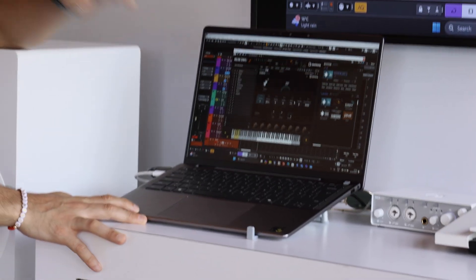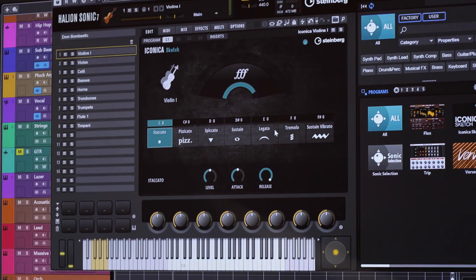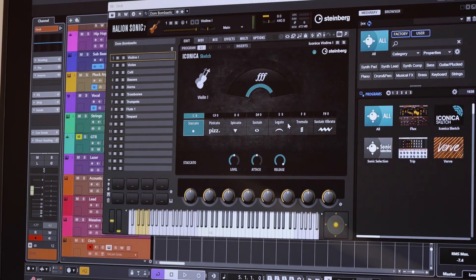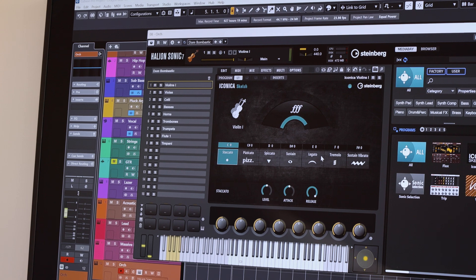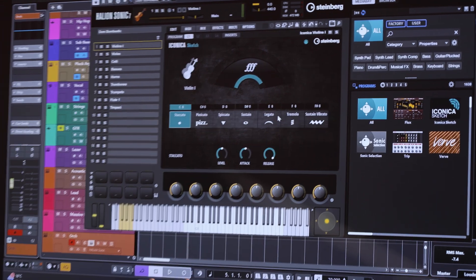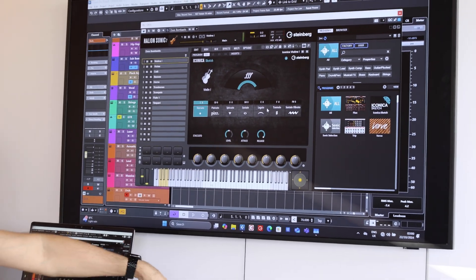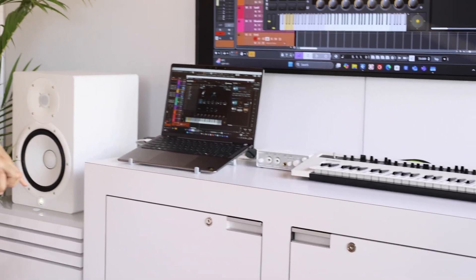Because we have a native version of Cubase, but also HALion Sonic, Retrologue, Nuendo, HALion 7, and Groove Agent — instruments you can now run natively on Snapdragon computers. That means you get all the advantages of super quiet performance, which is very important for musicians, and very low latency, because there's also now an ASIO driver that allows you to use your audio interface with very low latency.